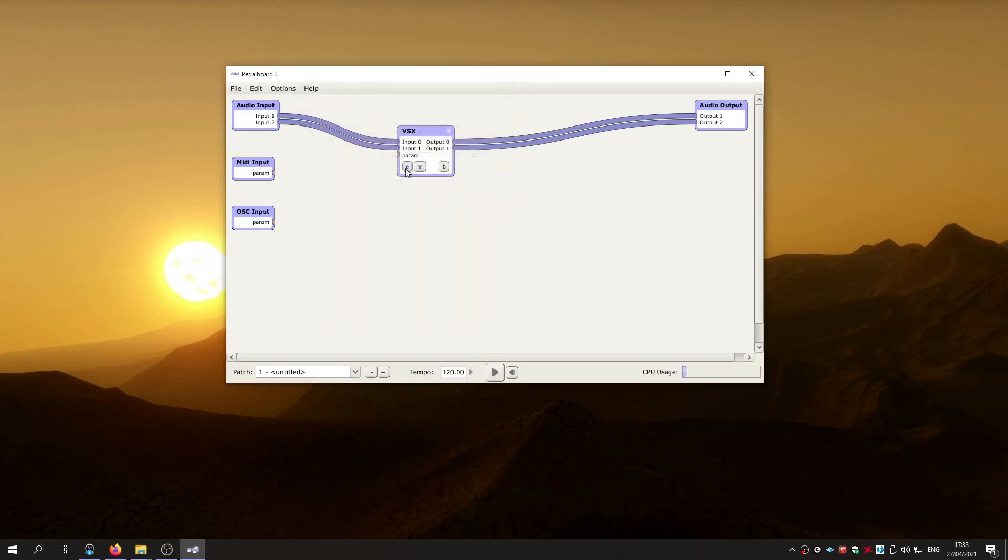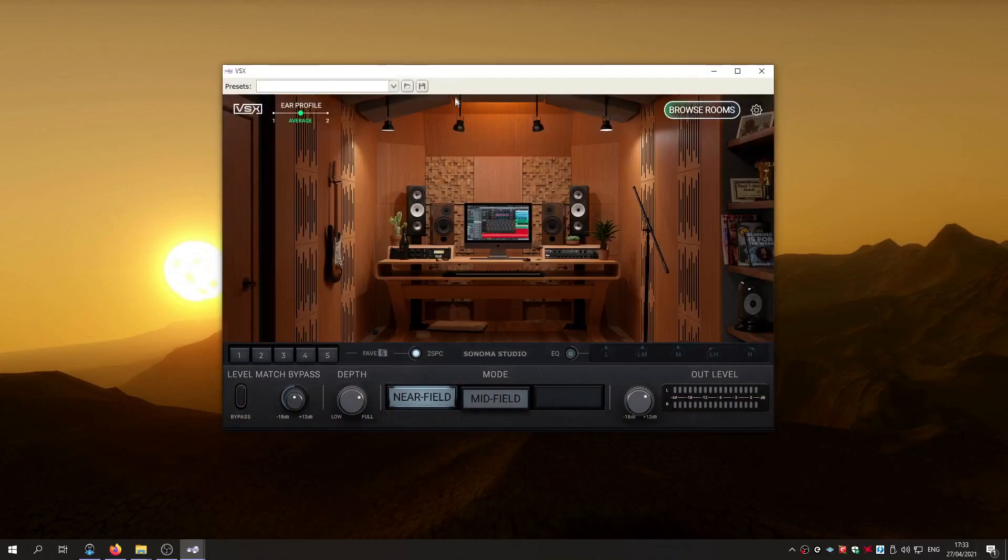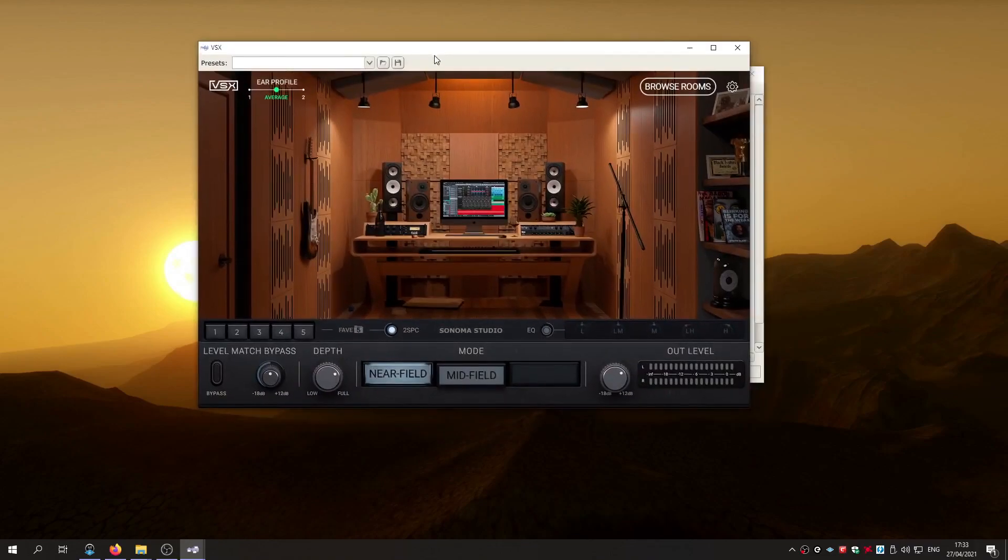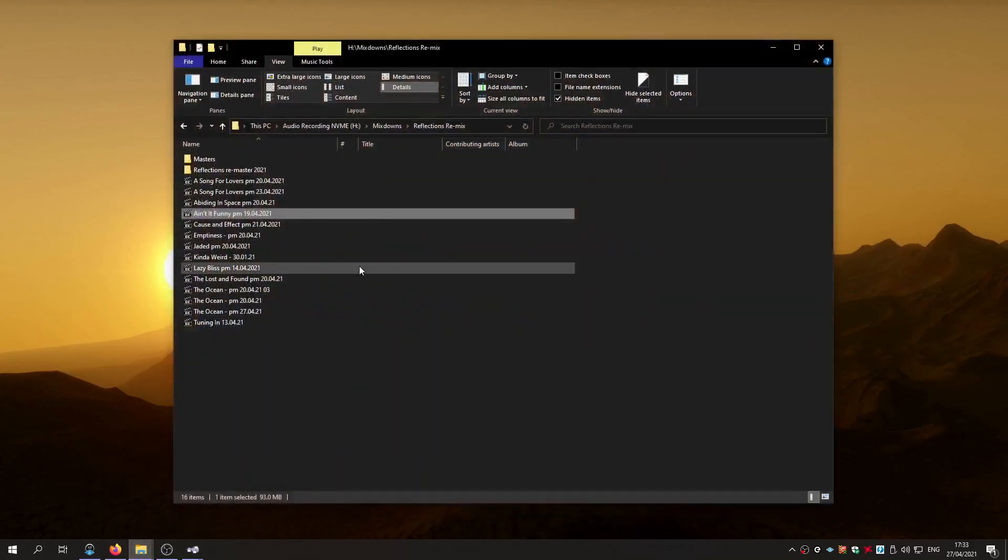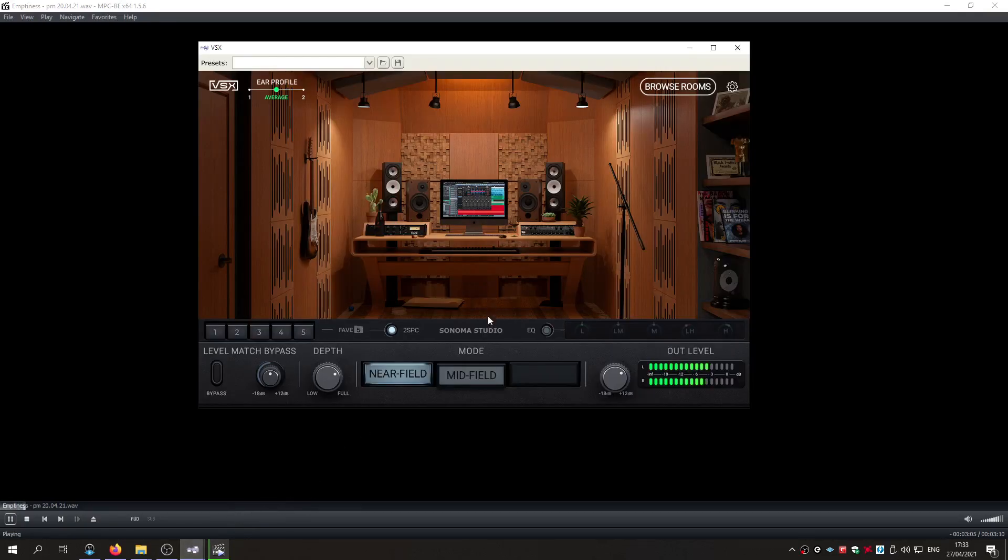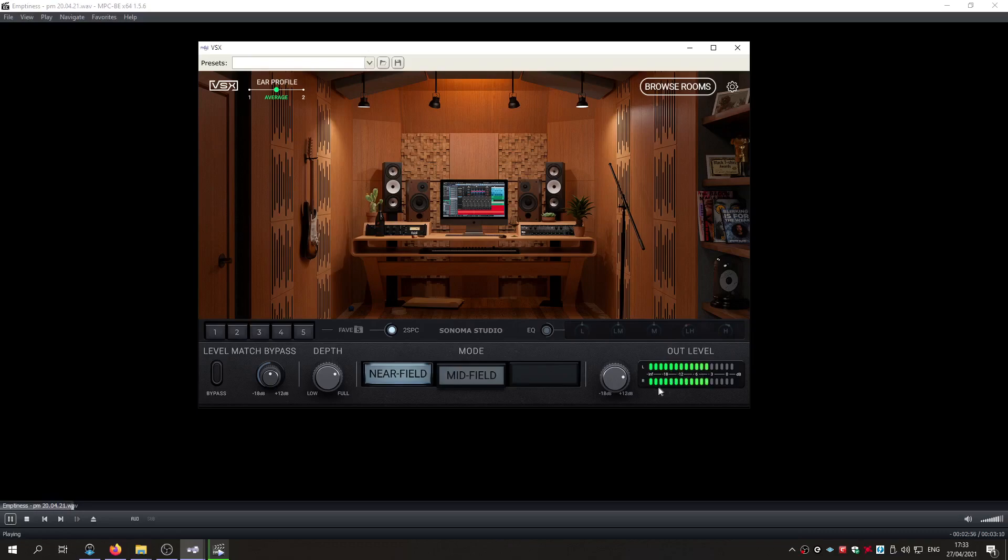And then once you've got that done, if you're listening to this on VSX headphones, you'll be able to hear this. But I'll play one of my own tracks. Volume as well is working, which wasn't working. The output didn't work on Equalizer APO.